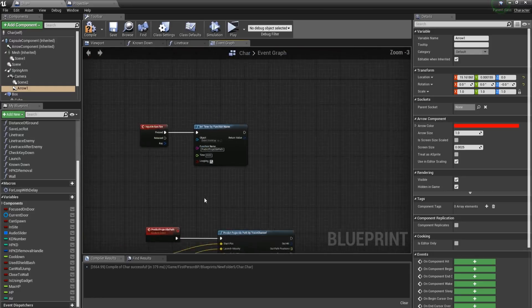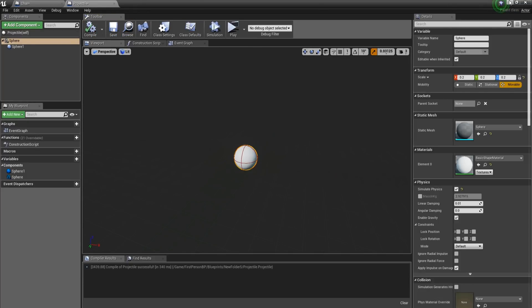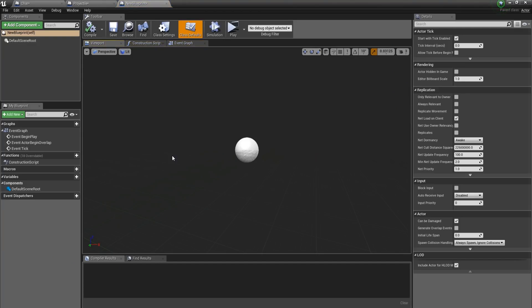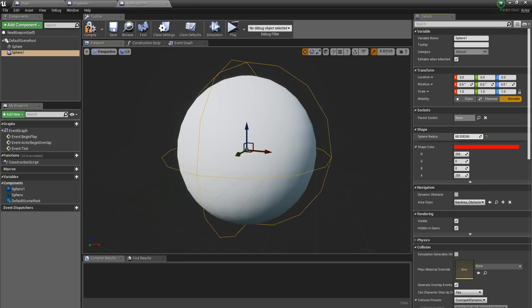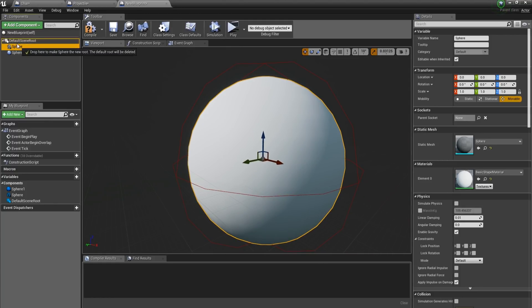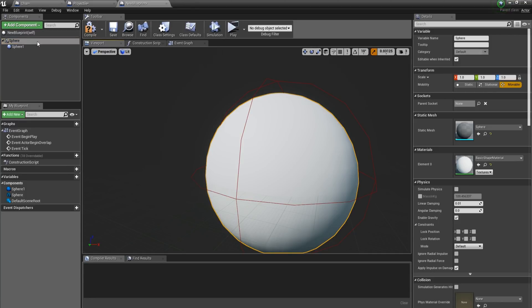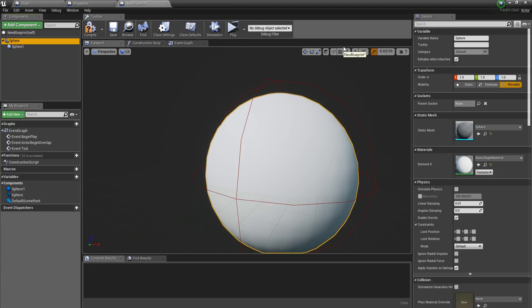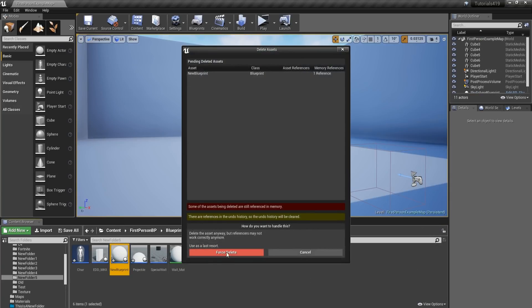Now we need to get the projectile and spawn it. We'll create a new actor by going to the Content Browser, right-clicking, selecting Blueprint Class > Actor, and naming it as you wish. Inside it, add a Sphere (static mesh) and a Sphere Collision. Make the static mesh the default scene root by dragging it over the Default Scene Root in the Components panel, so it replaces it. You'll know you've done it correctly if there's no extra location or rotation offset.